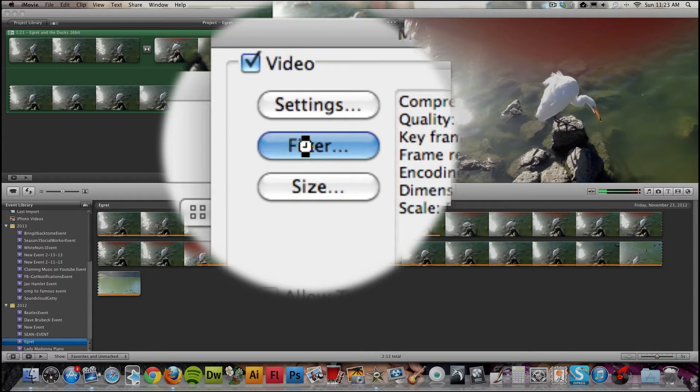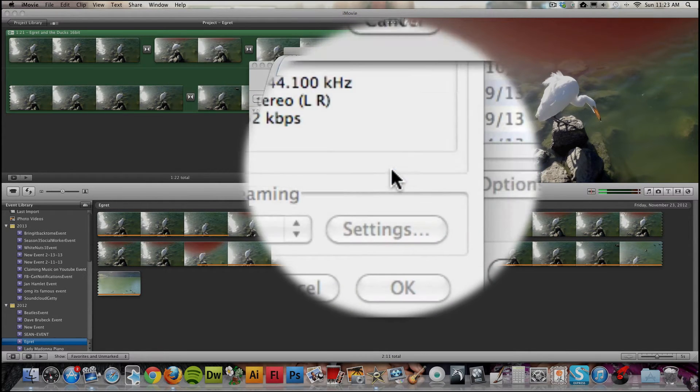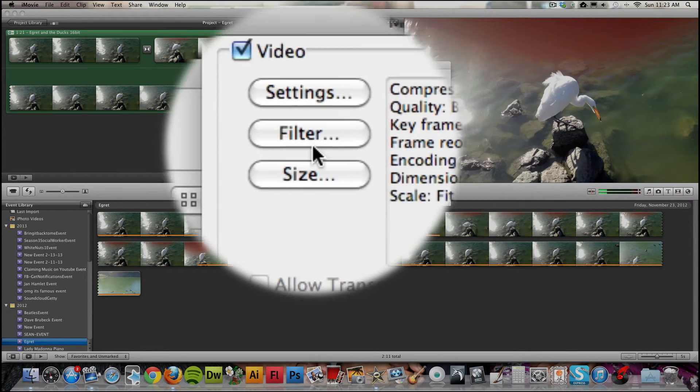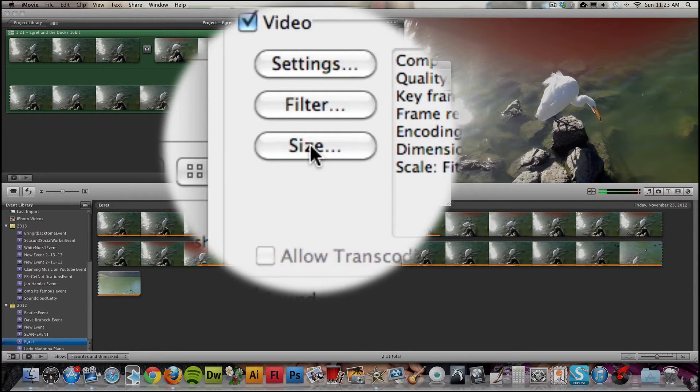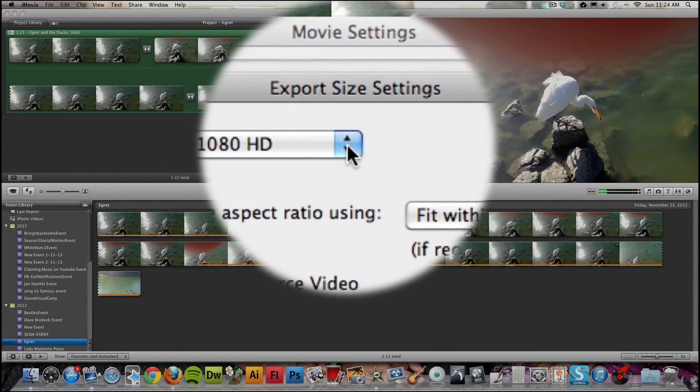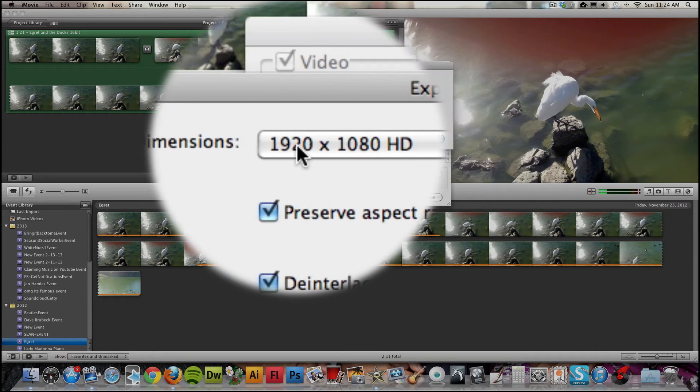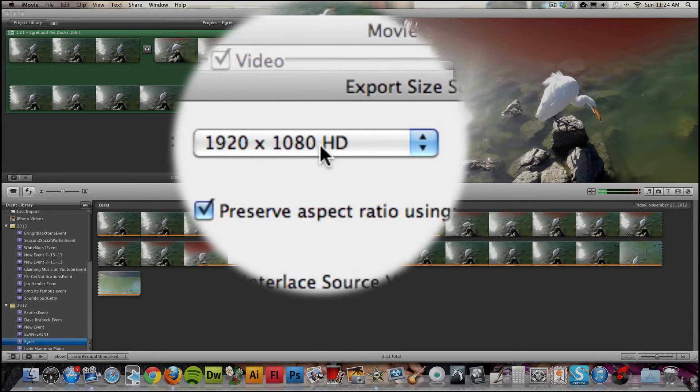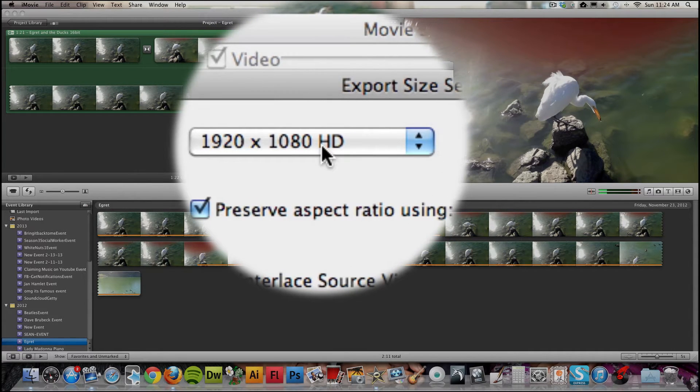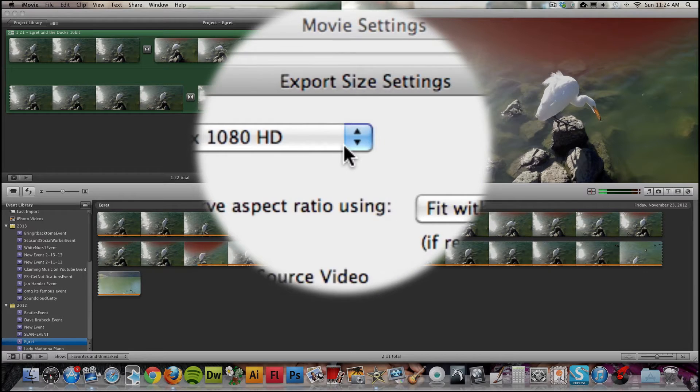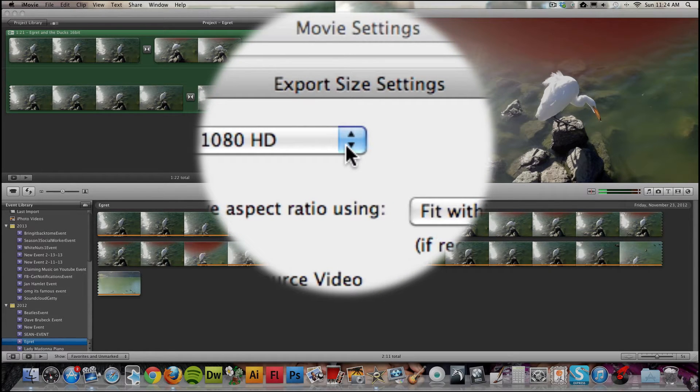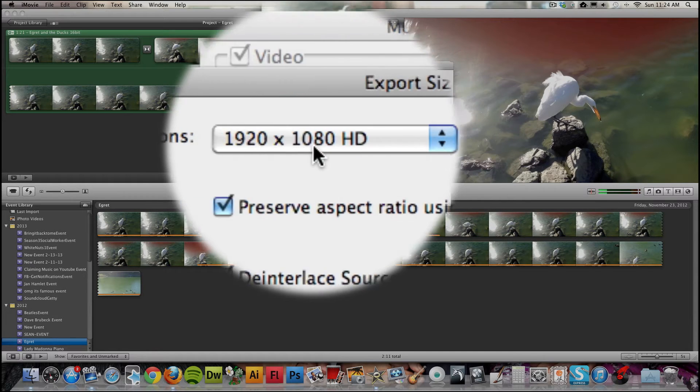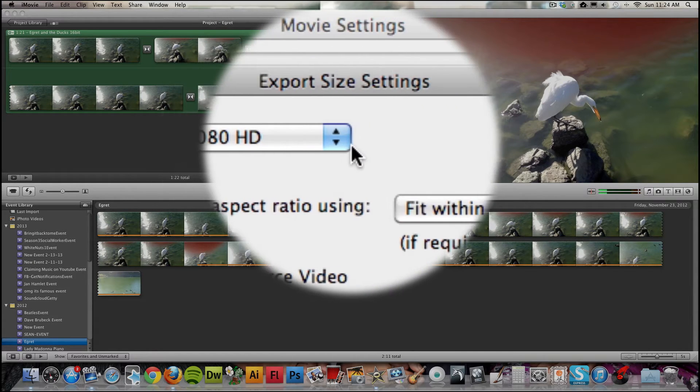Filter is not really needed unless you want to do some kind of special filter effect. For Size, just make sure that it's at the full original resolution that your camera filmed in. In this case, I used an iPhone for this video, and it was in 1920x1080 resolution.